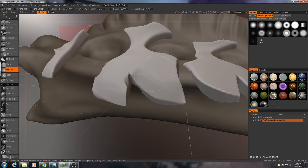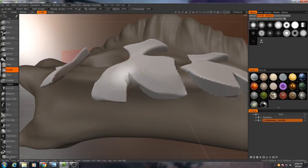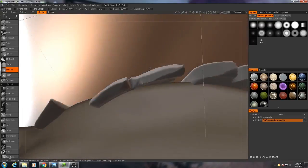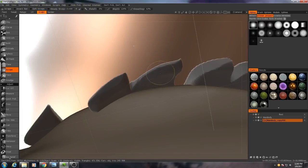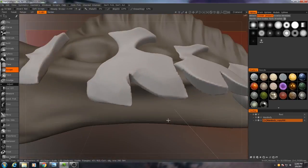Whenever you're modeling, it's a good idea to start simple and then work your way down into more details.